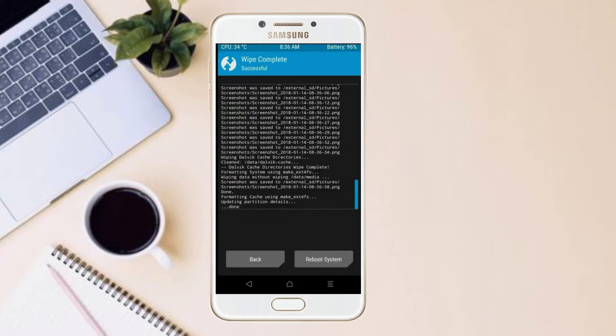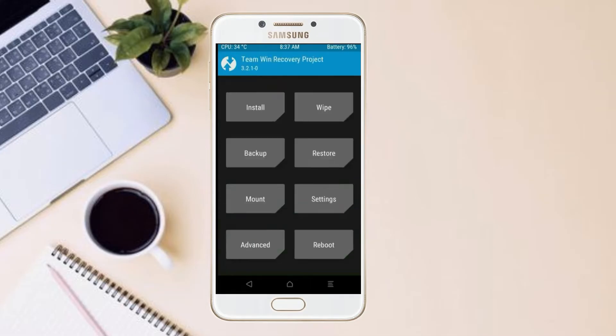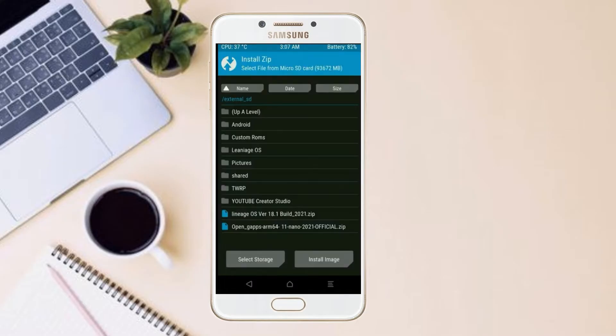We need to go here to install stock ROM. By pressing back, here you may find install. Select Android 11.